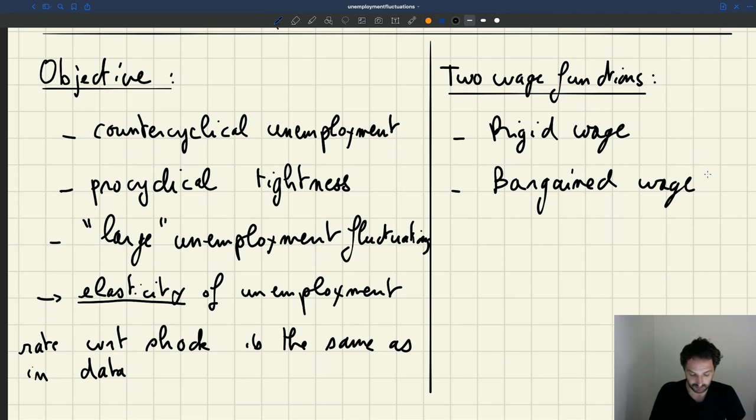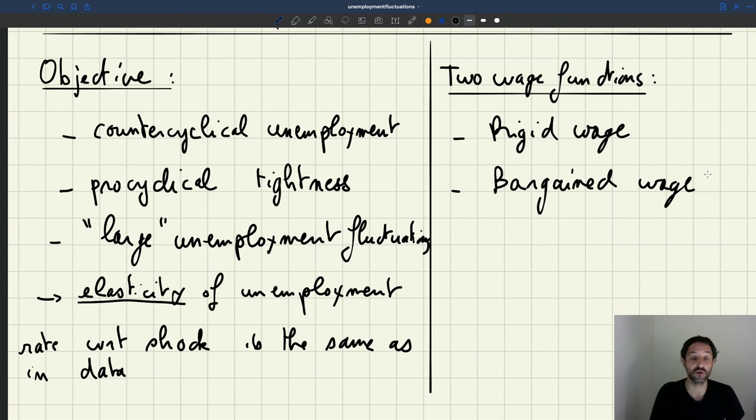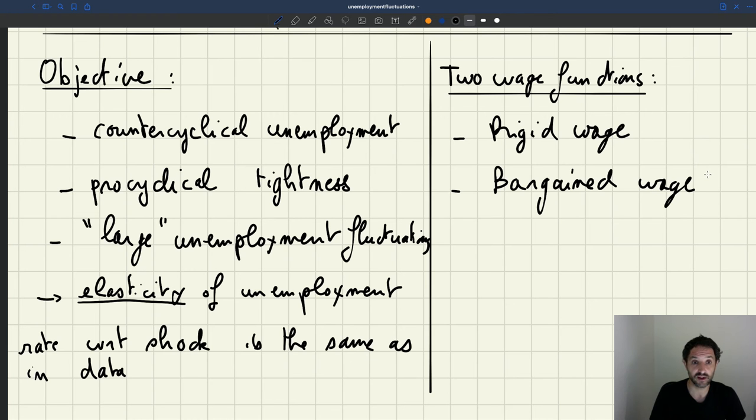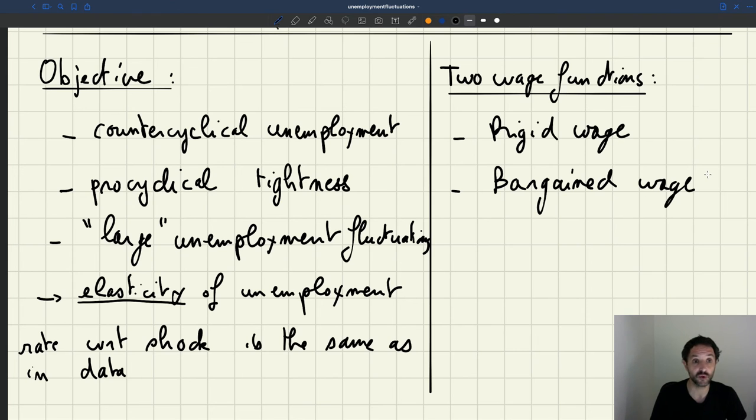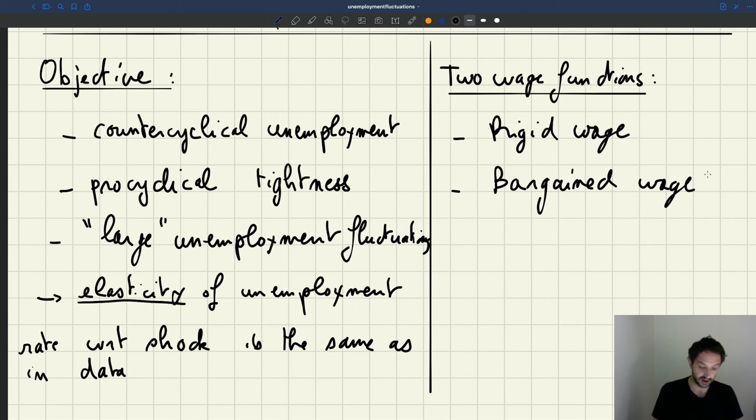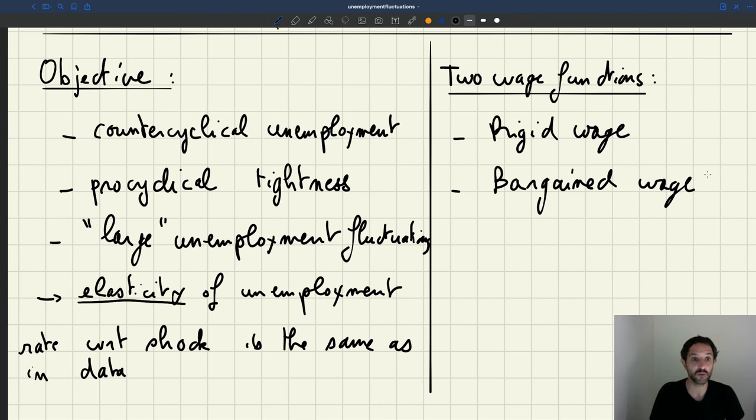And we'll see in fact that the bargain wage will have a hard time matching what we see in the data. And in particular, with the bargain wage, we'll see it'll be very hard to get large unemployment fluctuations. Something that you'll see also in your readings, the paper by Shimer is exactly about that, that I've assigned as a reading. So we're going to start with the rigid wage and see how the model behaves once we have a wage function that gives a rigid wage.